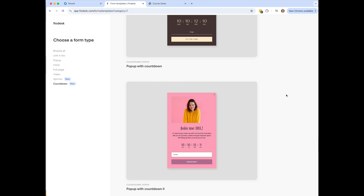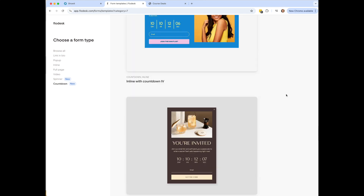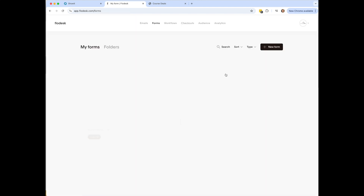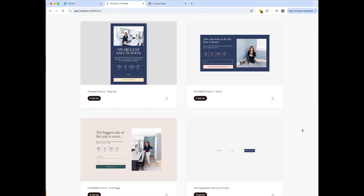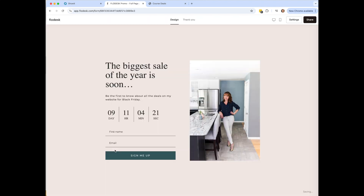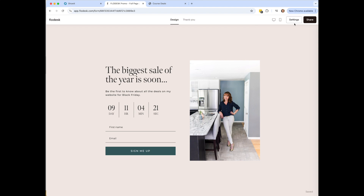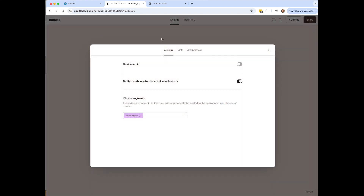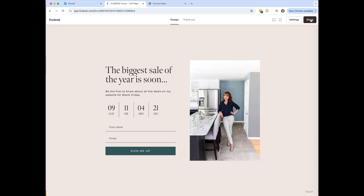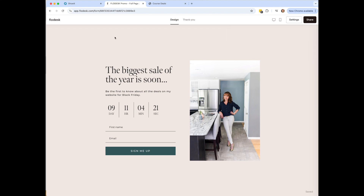Once you select a form, you can customize it however you want. The first option is the full page form. Under settings, you can choose your segment — for example, create a Black Friday segment so anyone who signs up is categorized as Black Friday. If you click Share, it gives you a link. Since this is a full page form, it works best linked to a button.